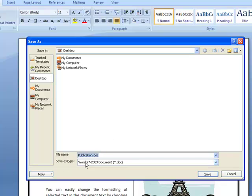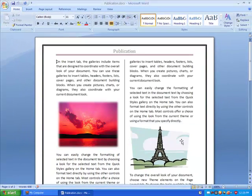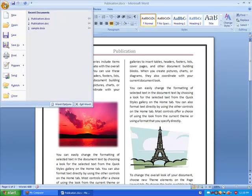Right now if you look here the Save As type is Word 97 to 2003 document and you see the .doc file extension. Now I'm just going to cancel this and show you another option.